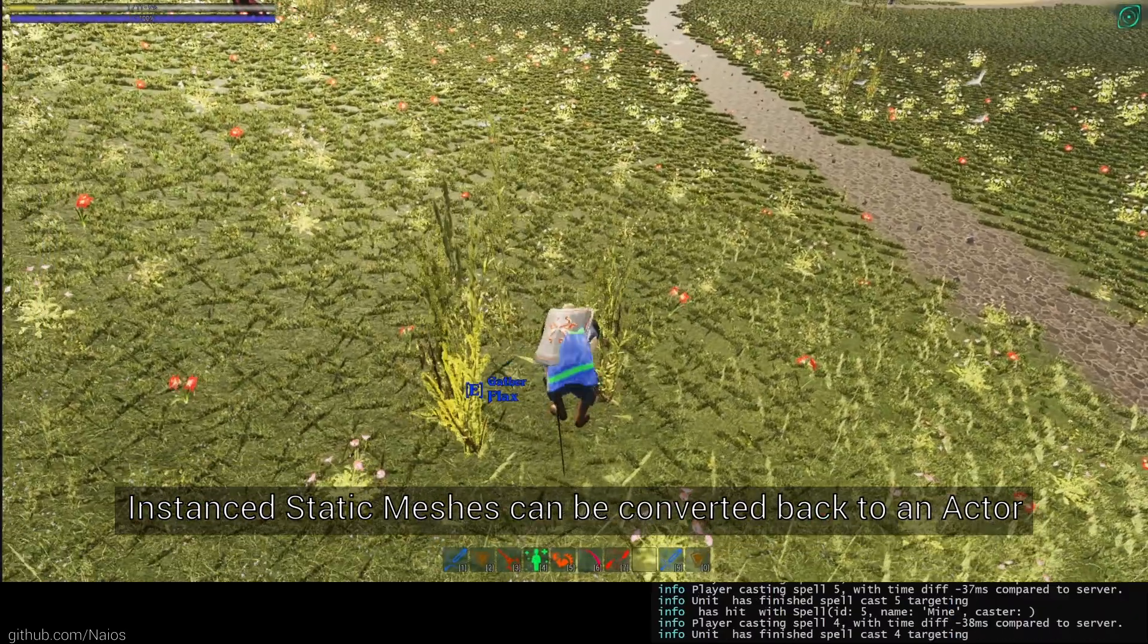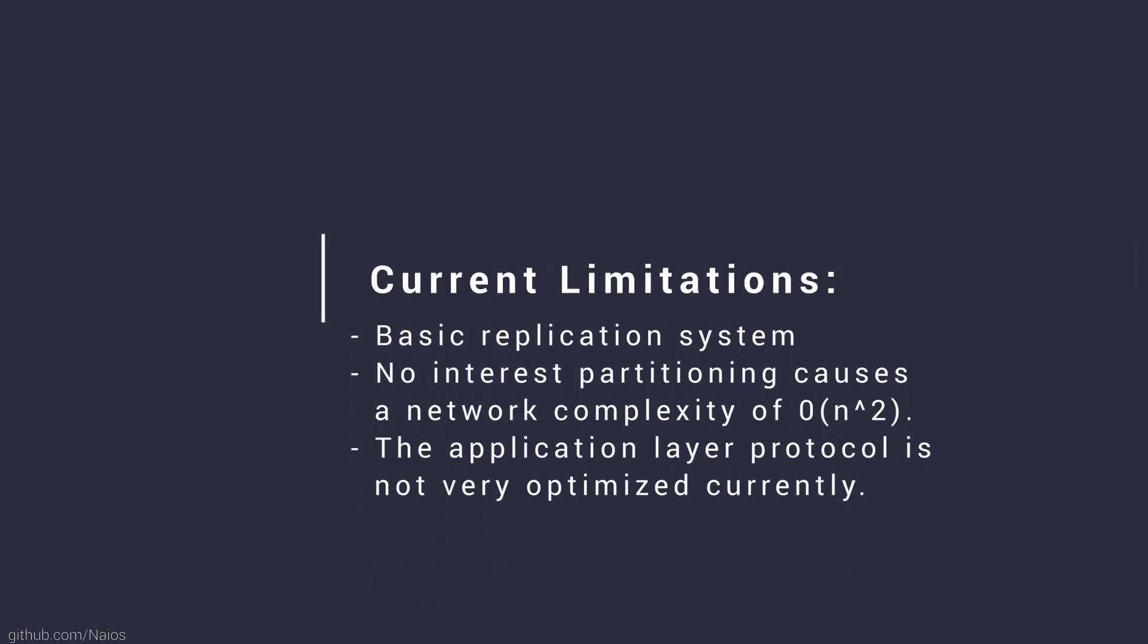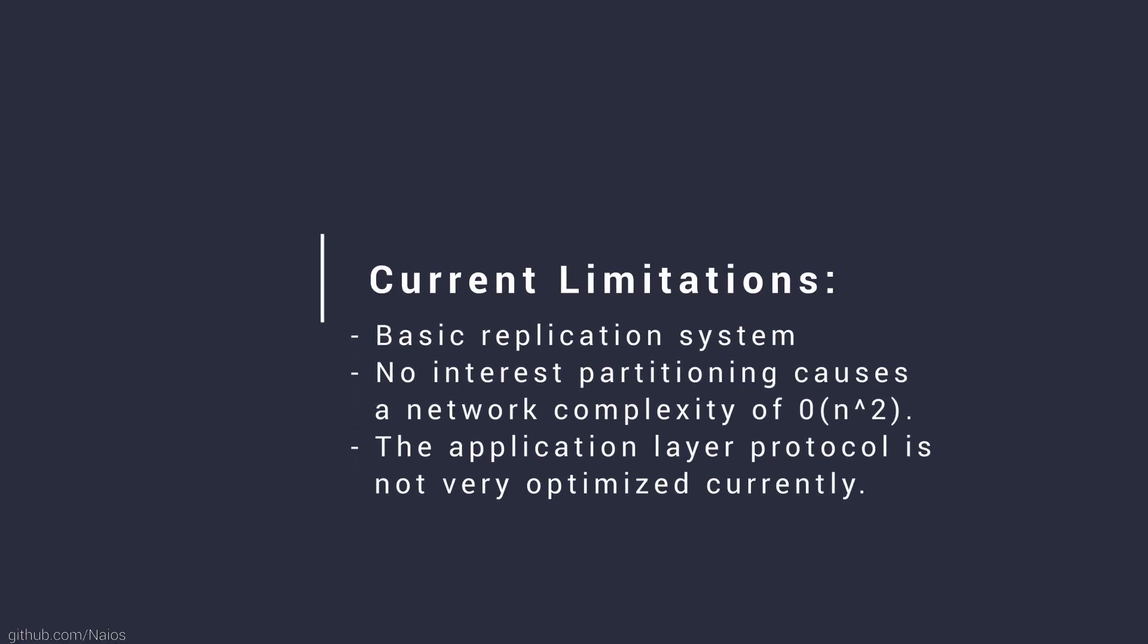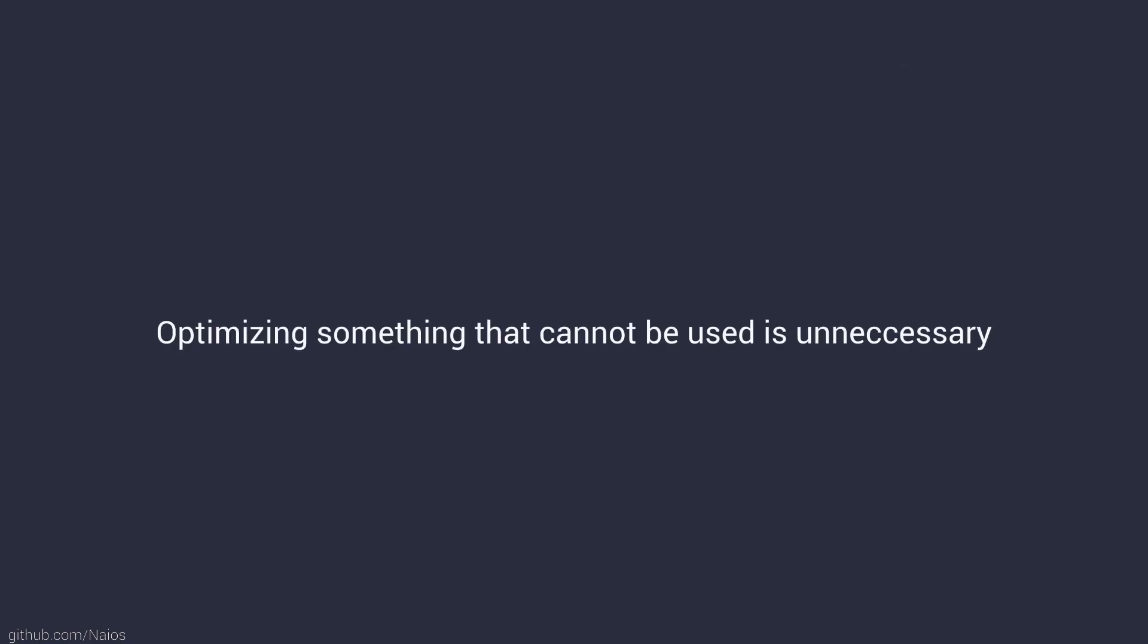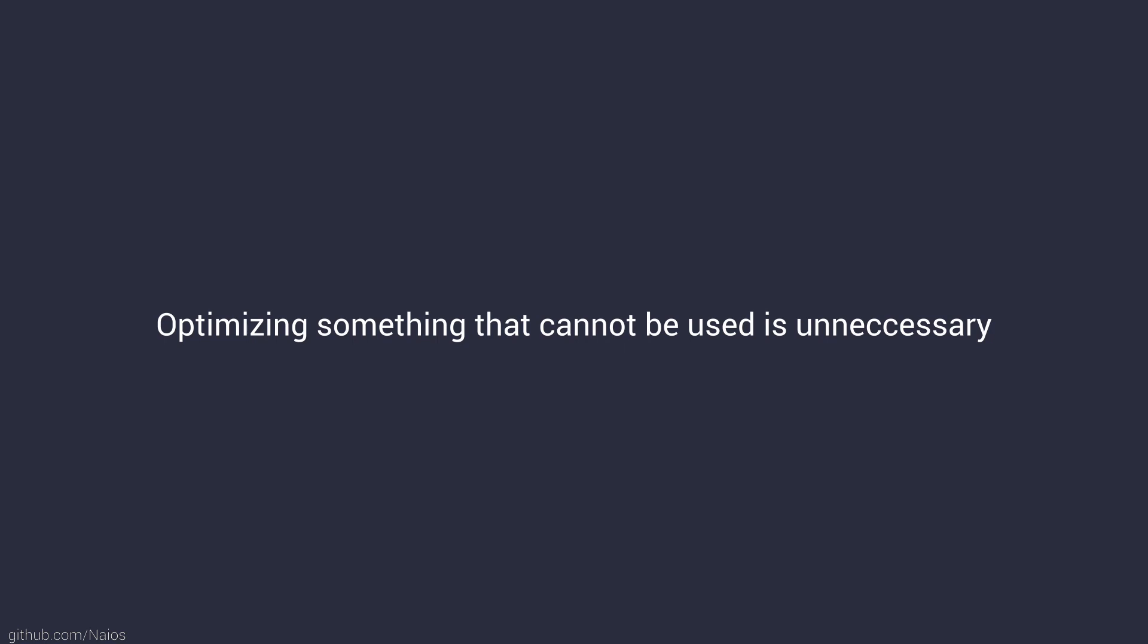The limitations of my current implementation are not obvious on the first look. Currently, the server does not implement any advanced replication system and replication scales quadratically to the client count. Also, the application layer network protocol is not optimized. I prioritized the server to be usable first rather than to optimize it to follow the simple principle that optimizing something that cannot be used is unnecessary.